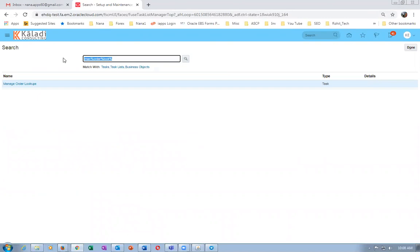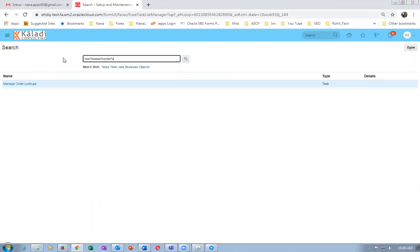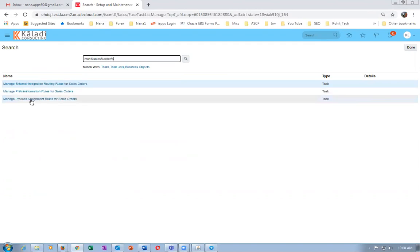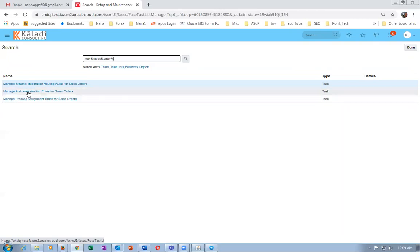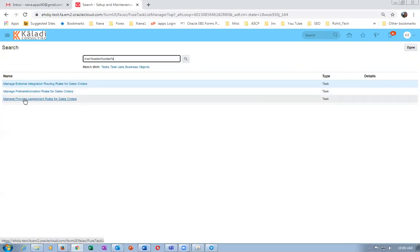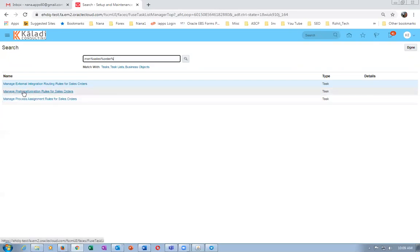Now we will go to manage process assignment rules for sales orders. We can use the order type for changing the route of your sales order flow — with a custom DO we can do it. Otherwise, we will use the pre-transformation rules — this is nothing but defaulting. Manage pre-transformation rules is for changing the DO. Only for these two purposes are order transaction types used.